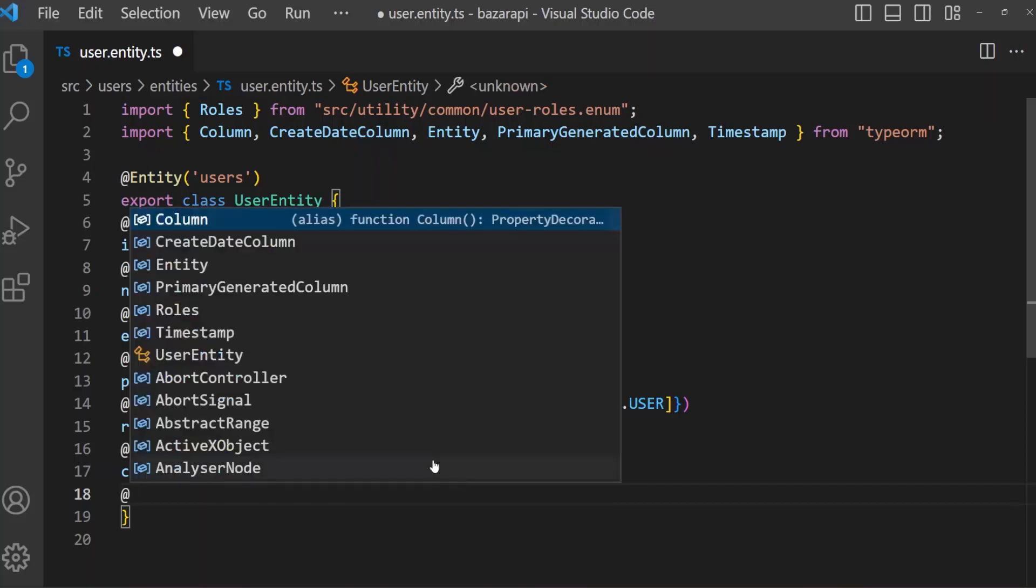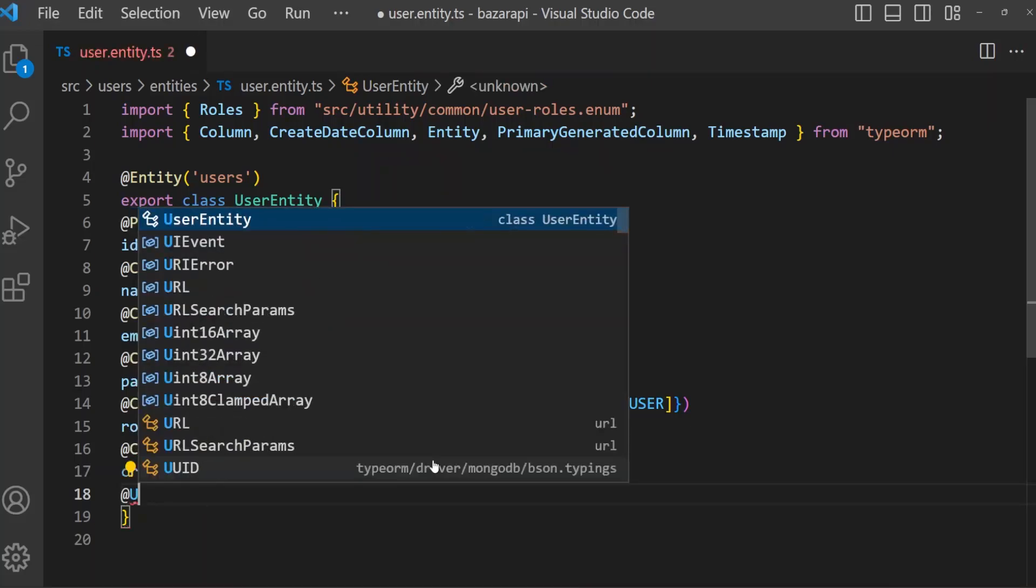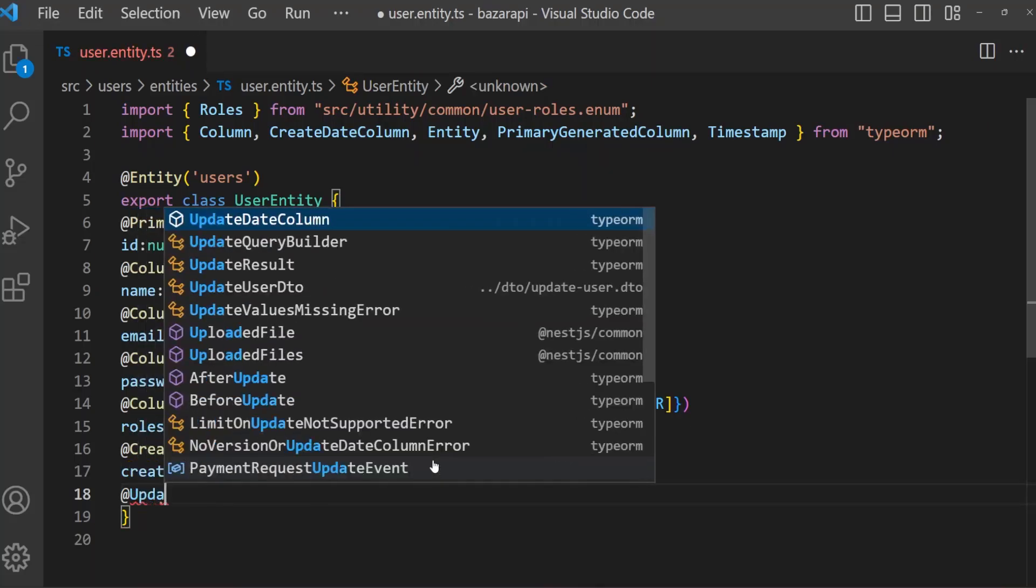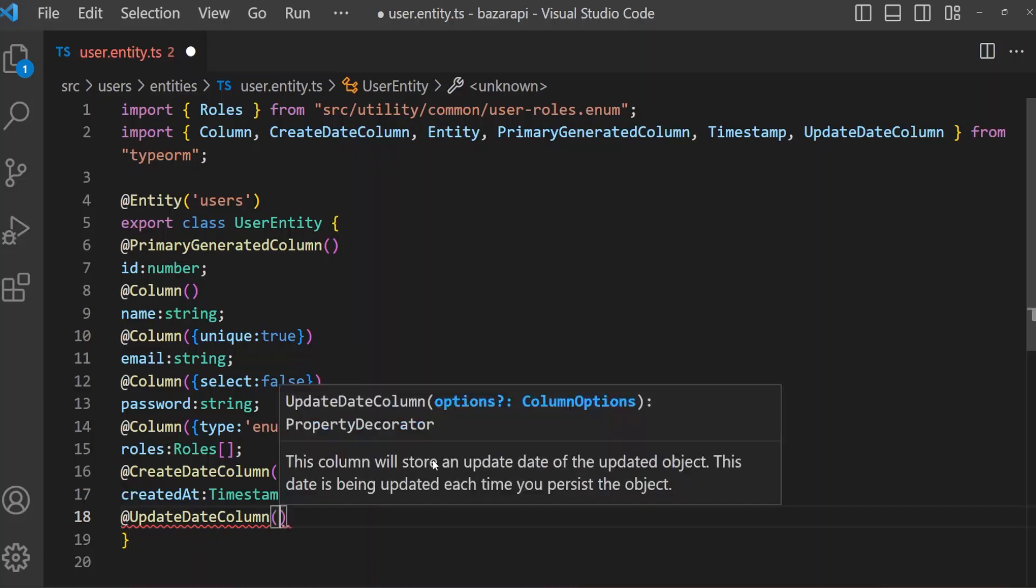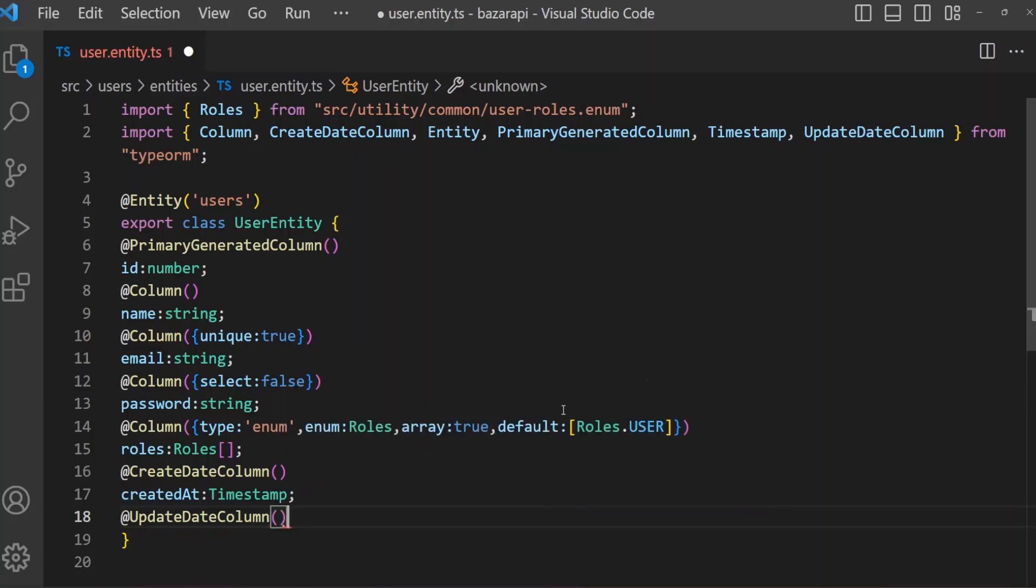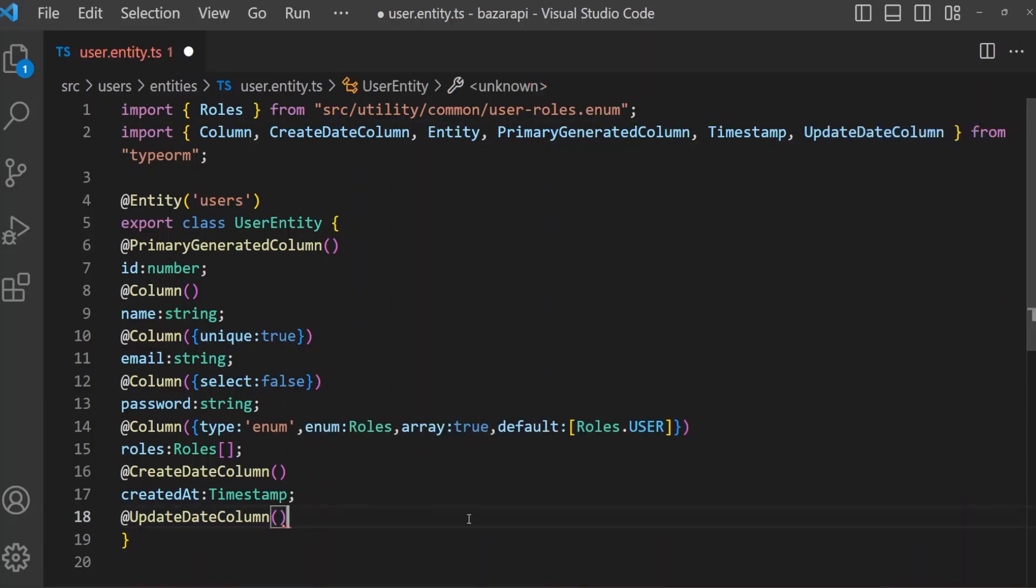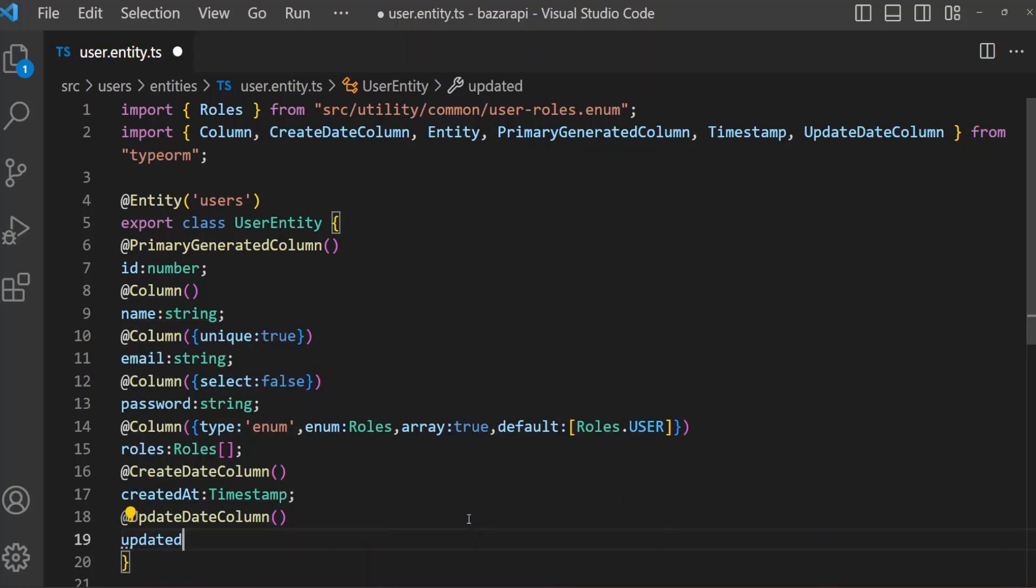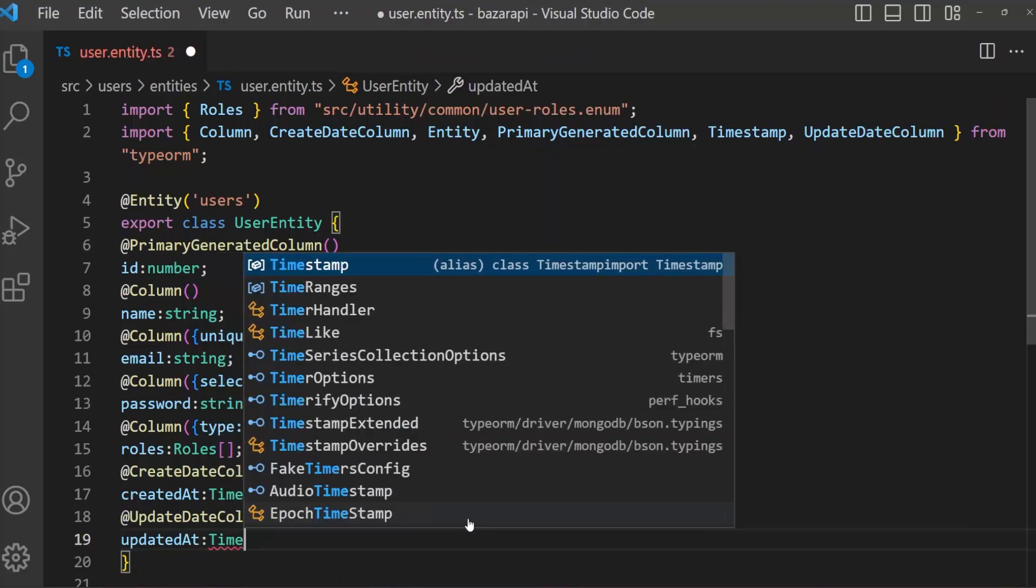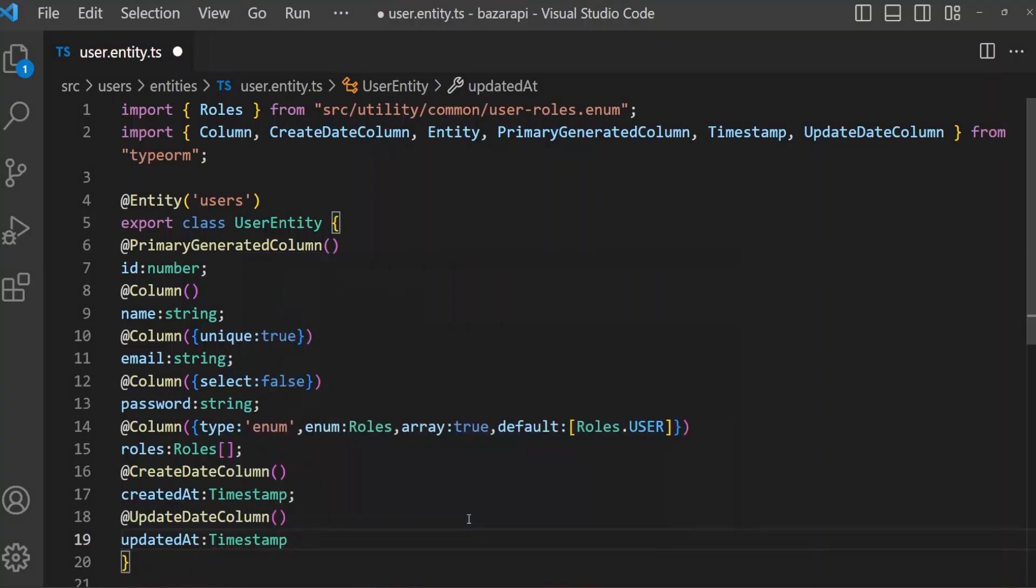Another one is updated, UpdateDateColumn. It also comes from TypeORM. Timestamp. But it will not, in fact, if we don't create our migration.